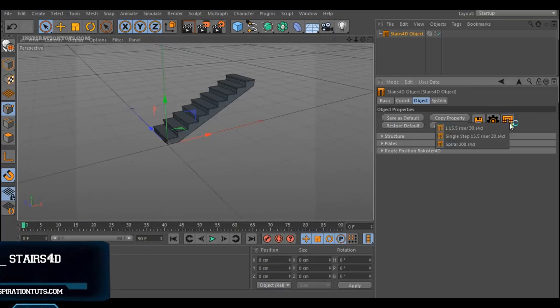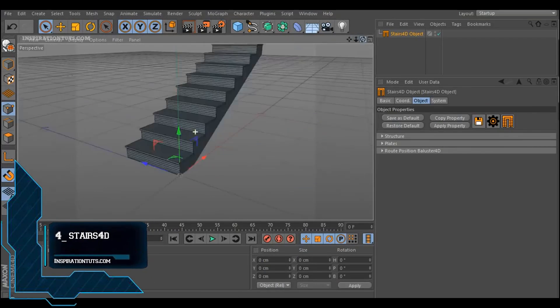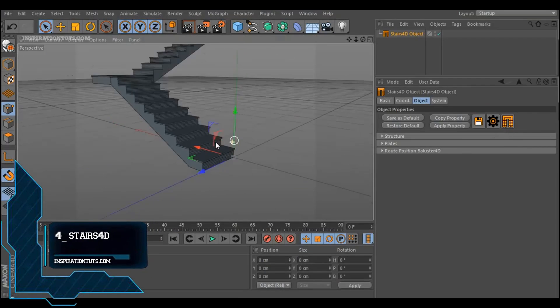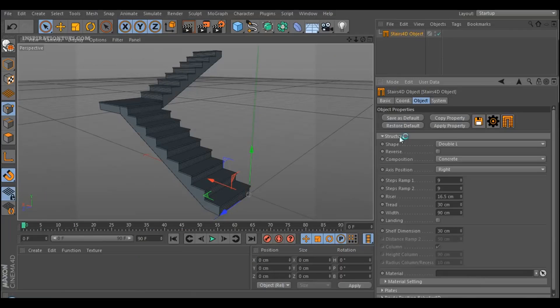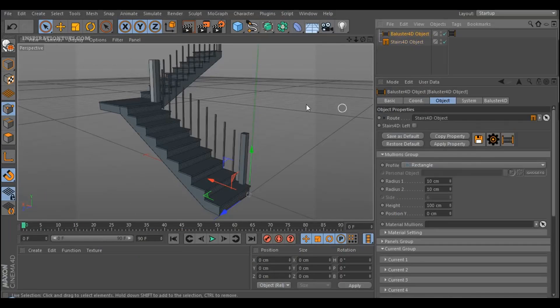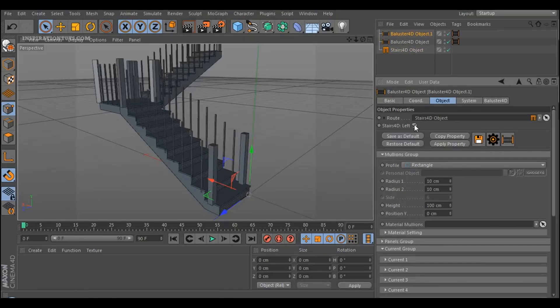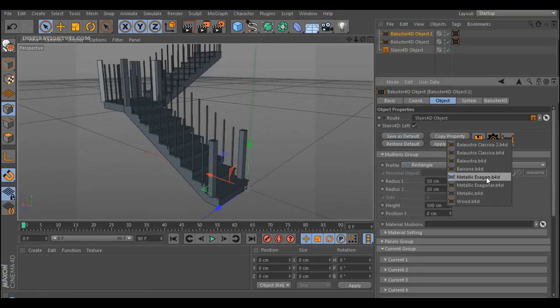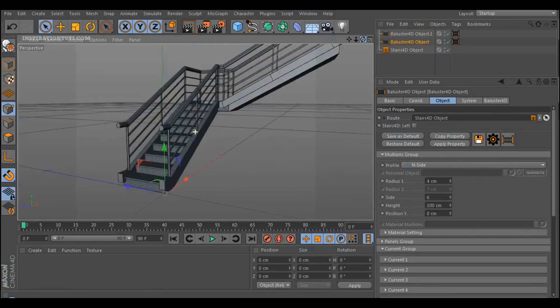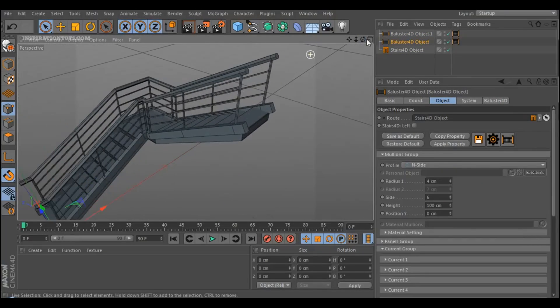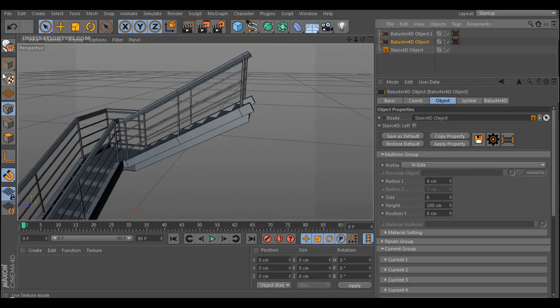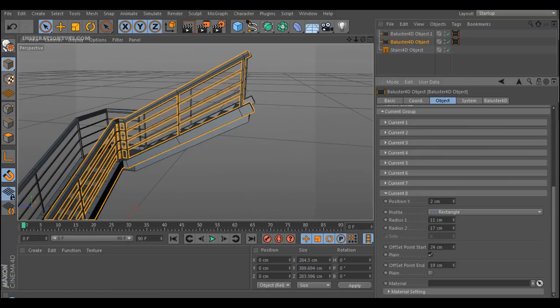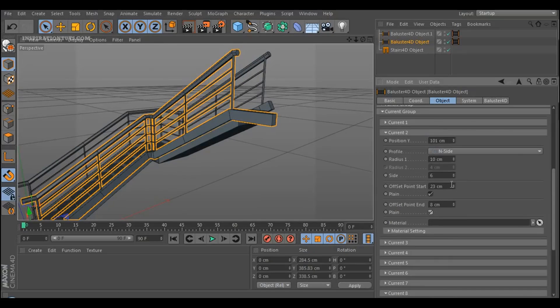Also, we have Stairs 4D, which is a nice Cinema 4D plugin that allows users to create parametric railings and stairs. It is a good tool for creating different stairs and railings depending on the need of architects and designers. This plugin can also be a good time saver because these are one of the most important architectural visualization elements in houses and buildings.